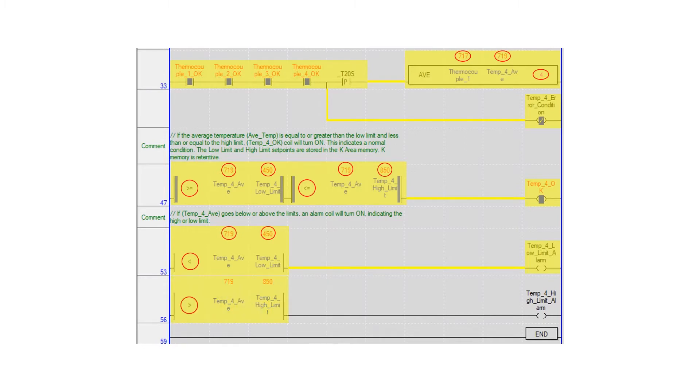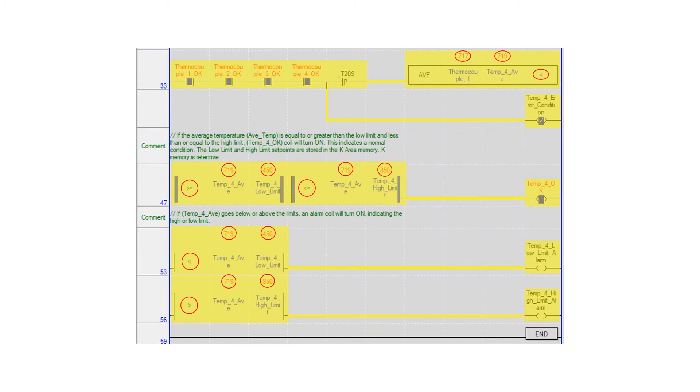Using the greater than compare, temp4 average is compared to the temp4 high limit preset. If this condition is true, the temp4 high limit alarm internal coil is turned on.